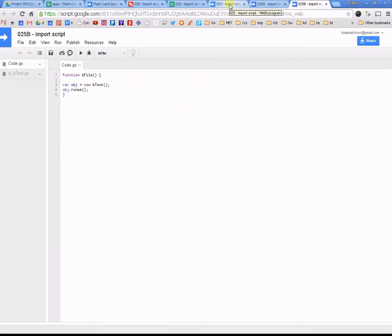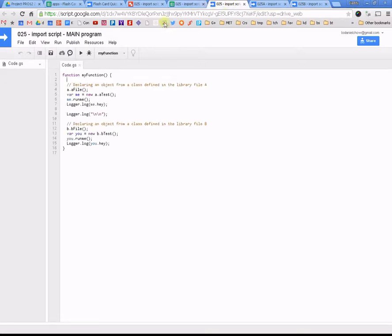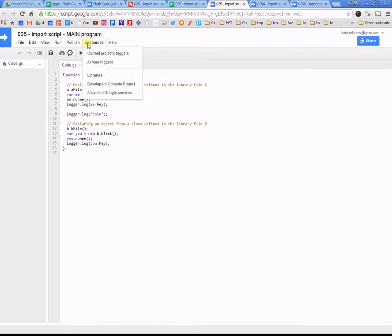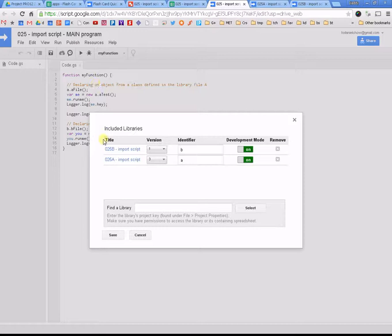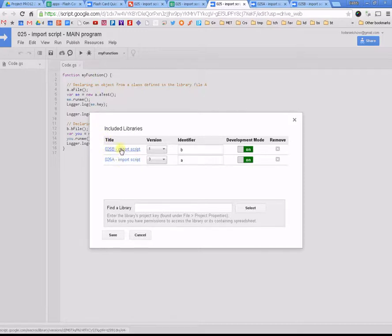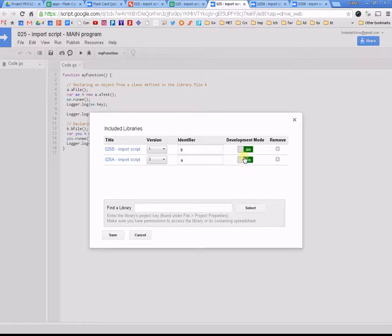Now, first of all, let me show you how it's done, and then what I'm going to do is I'm going to show you exactly how to do that. So, the main program, if you click on resources and libraries, you can see that it links to my two files here. I'm going to explain what the versions are and explain what development mode is, and also what the identifier is.